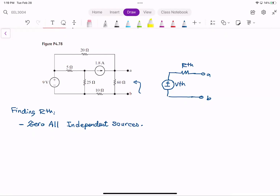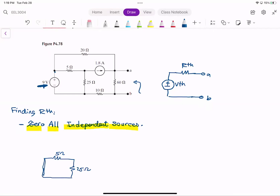The first important step is to zero all independent sources — this applies only to independent sources. Here we have two independent sources. Let me zero them. Zeroing a voltage source means that I short circuit it. Zeroing a current source means that I open circuit it. So I have this 5 ohm and this 2 ohm.